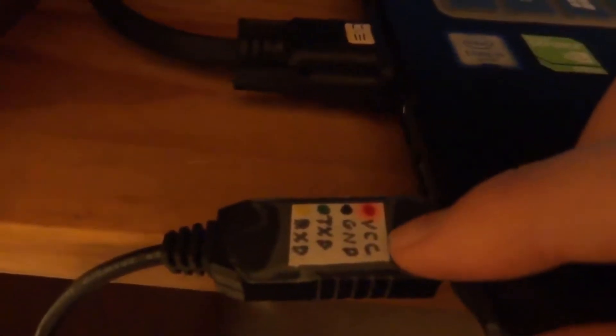UART USB port has VCC, ground, TX, and RX. VCC and ground are just power. TX is for transmitting data, RX is for receiving data. And so I connected those pins accordingly to this device.